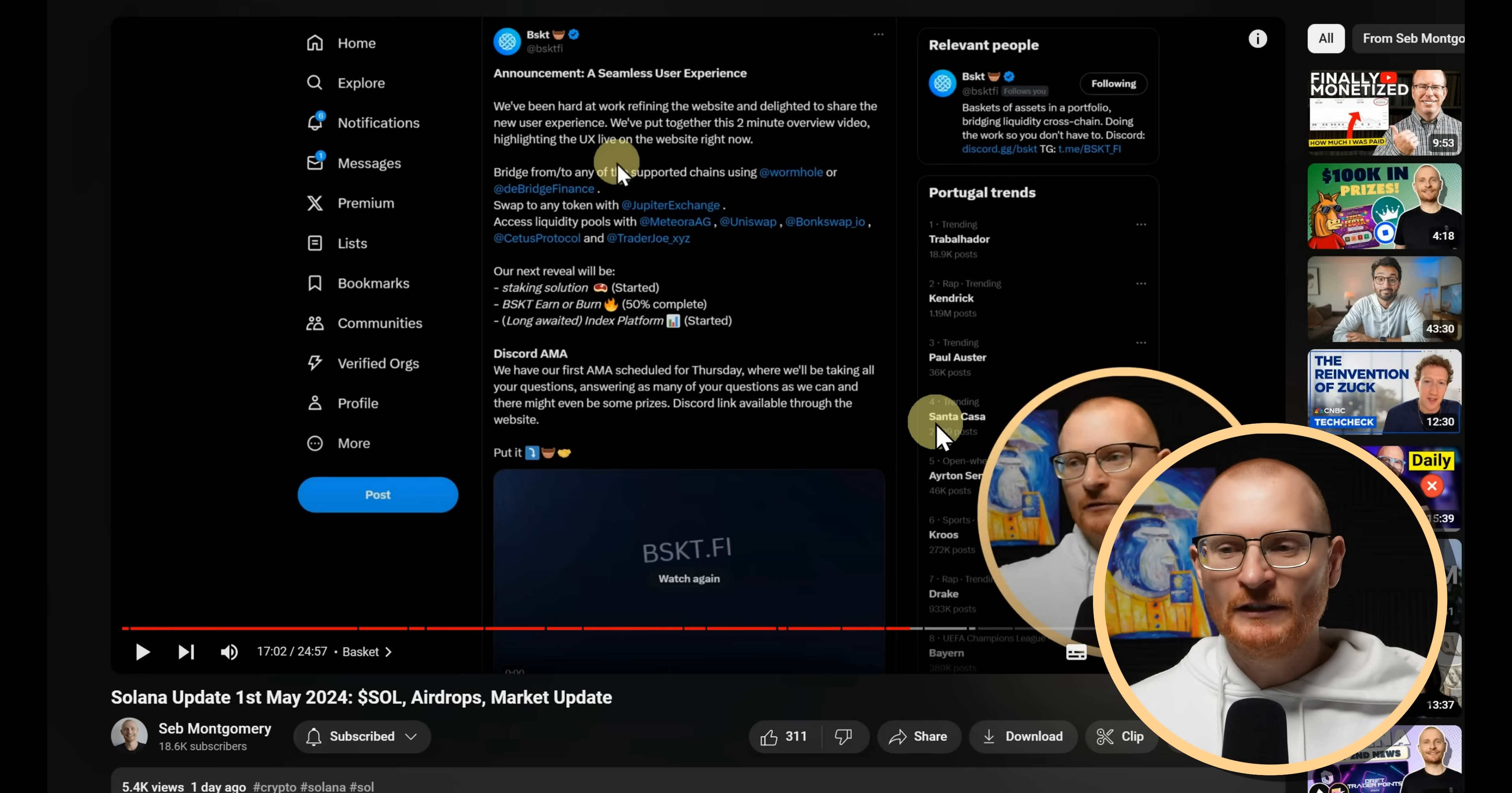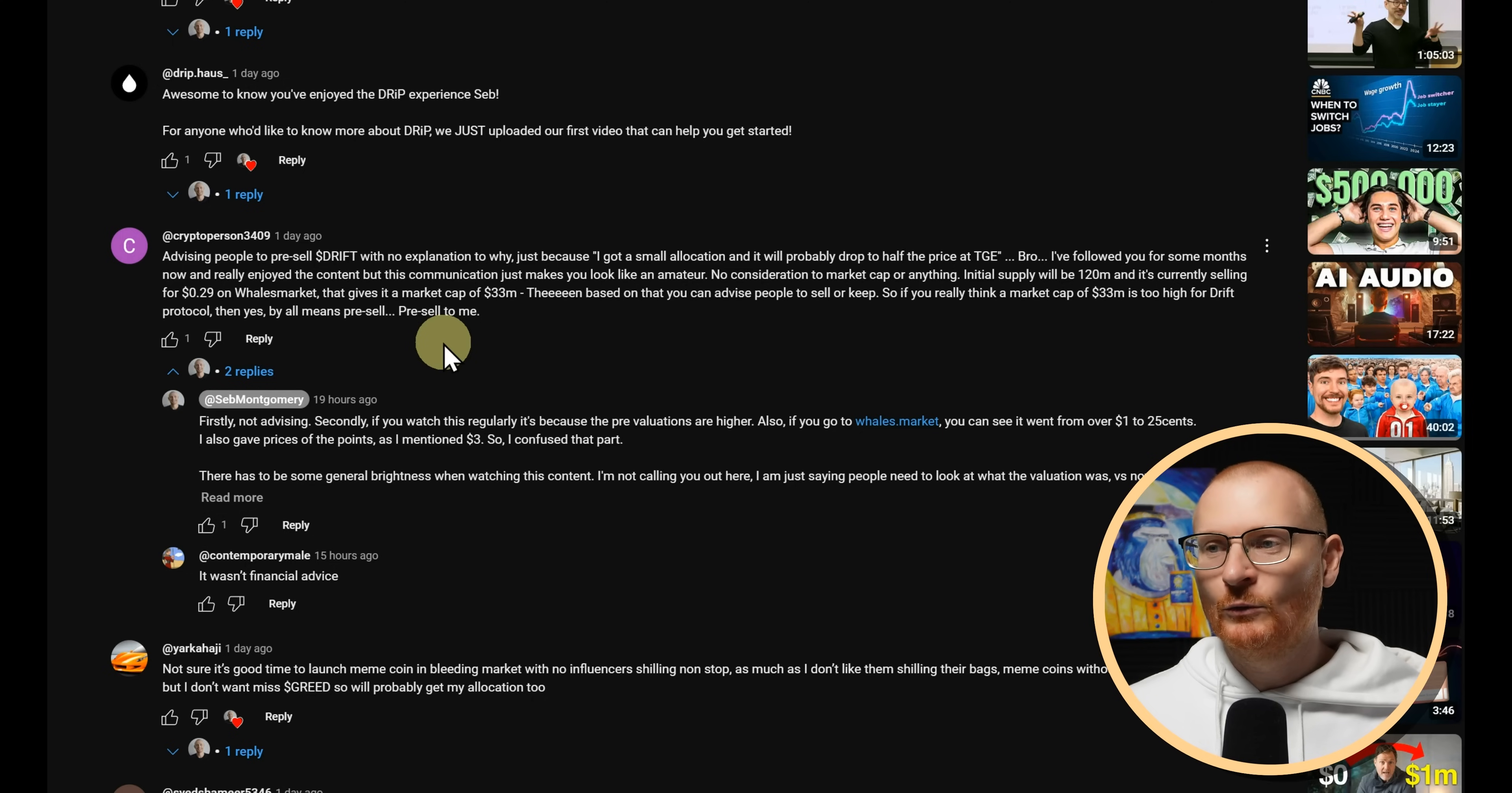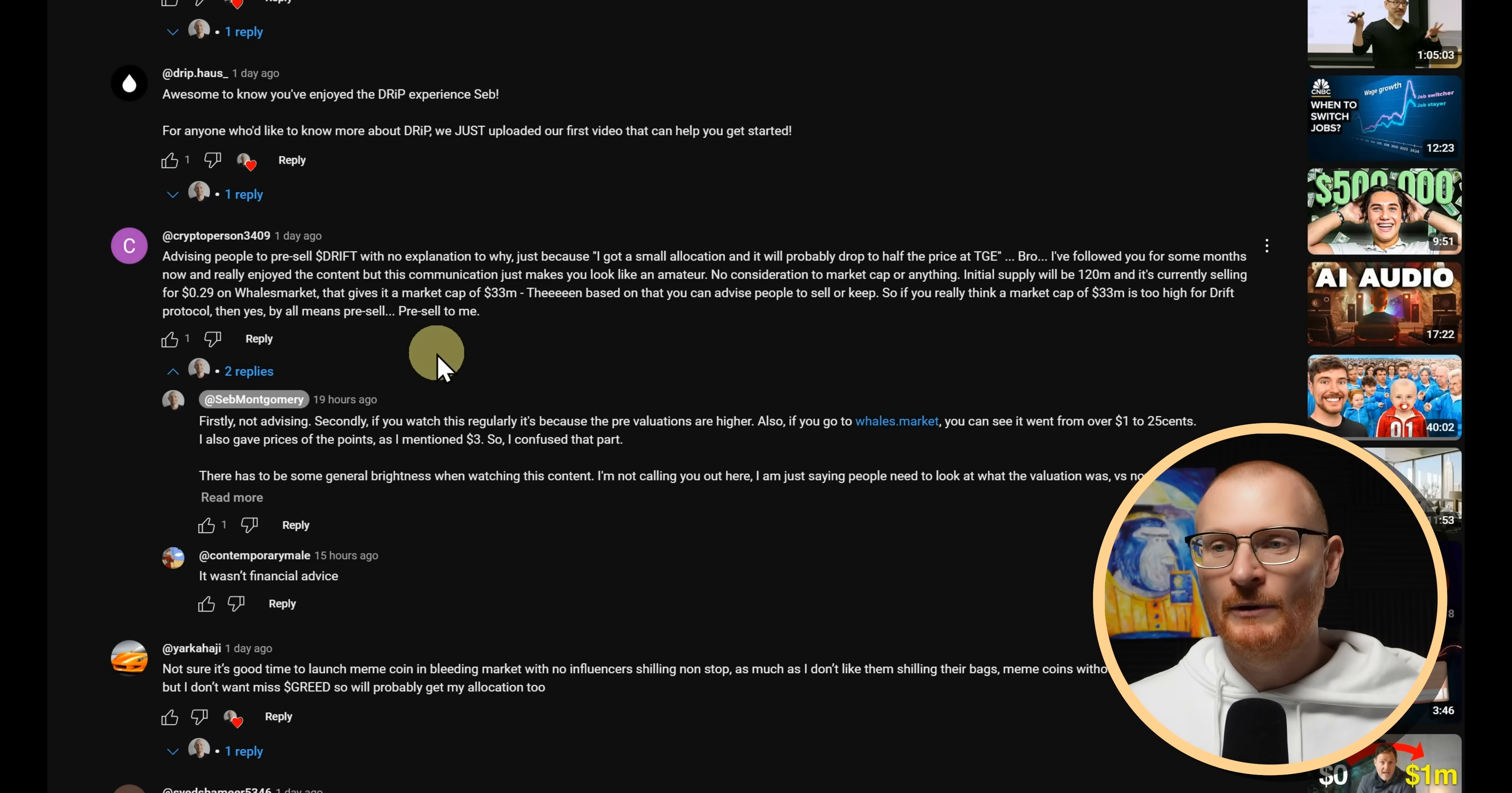Now, a quick lesson of the day. So I get a lot of comments on videos and some of them asking for help and some of them are a little bit critical. And that's fine. Go and comment away. Go for it. This is from the 1st of May and I'm going to clarify something here. So this is CryptoPerson and basically, we'll just quickly read it. Advising people to pre-sell Drift with no explanation to why. Just because I got a small allocation and it'll probably drop to half the price at TGE. Bro, I followed you for some months now and really enjoyed the content. But this communication just makes you look like an amateur. No consideration to market cap or anything. Initial supply will be 120 million and it's currently selling for 29 cents on Wales market. That gives it a market cap of 33 mil. Then based on that, you can advise people to sell or keep. If you really think a market cap of 33 million is too high for Drift protocol, then yes, by all means, pre-sell. Pre-sell to me.